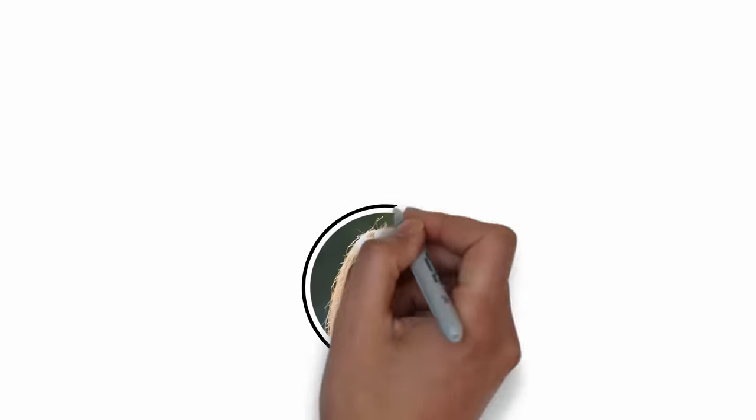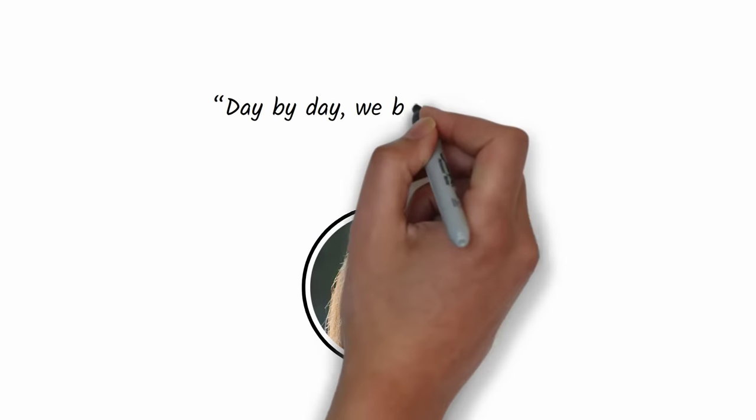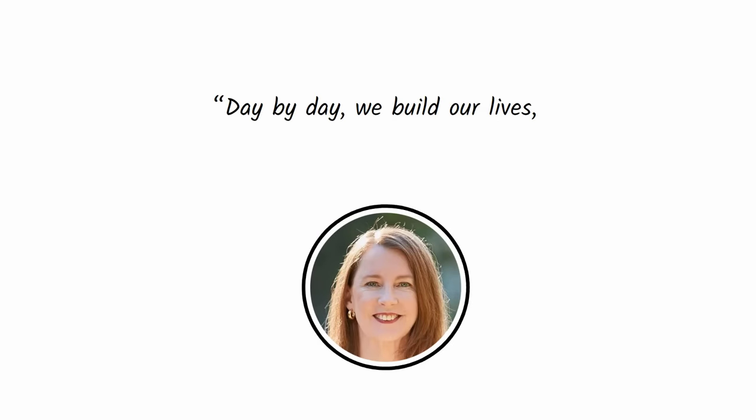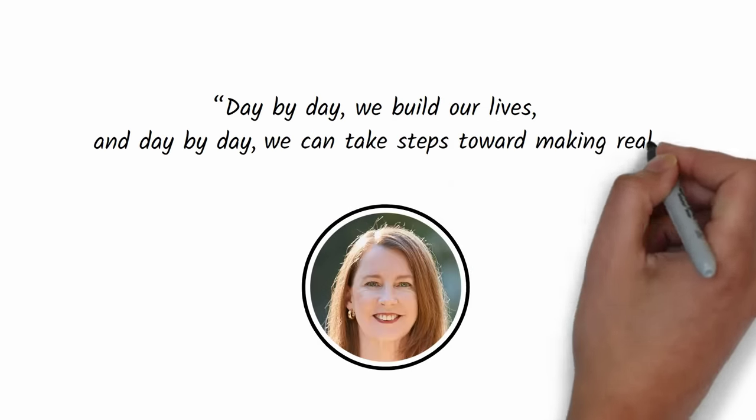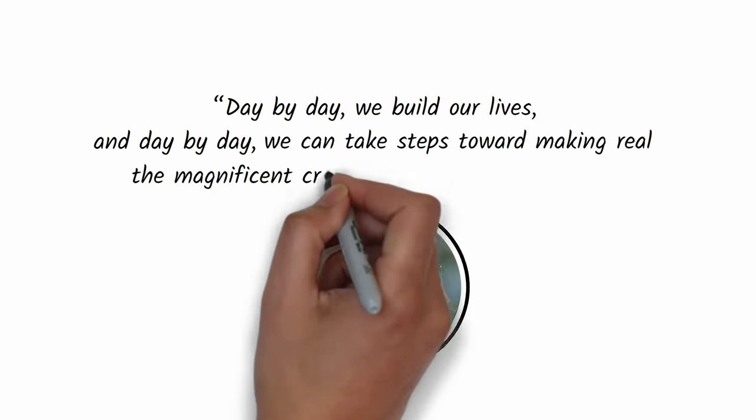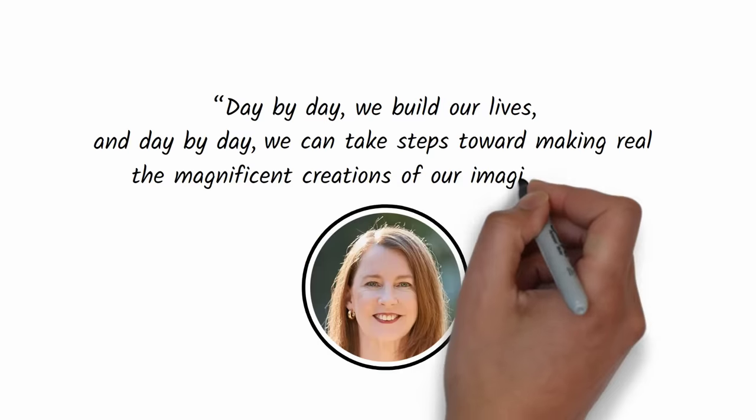Author Gretchen Rubin says, day by day, we build our lives. And day by day, we can take steps toward making real the magnificent creations of our imaginations.